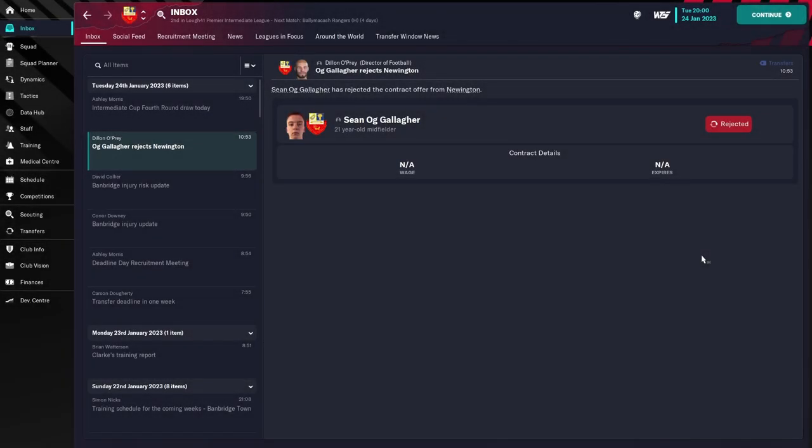What is going on guys? Welcome back to the Football Manager 2023 Journeyman Series. I know you guys have been following the series and have been really holding out for the next update.